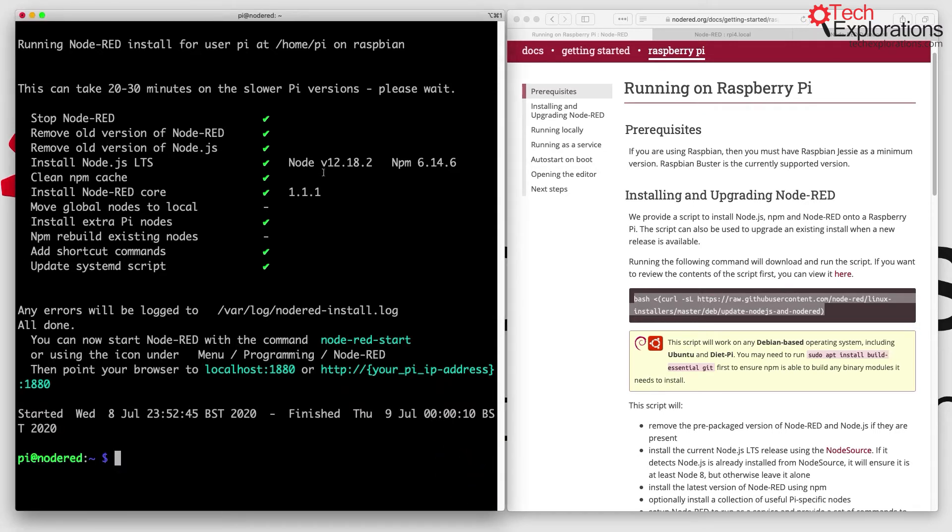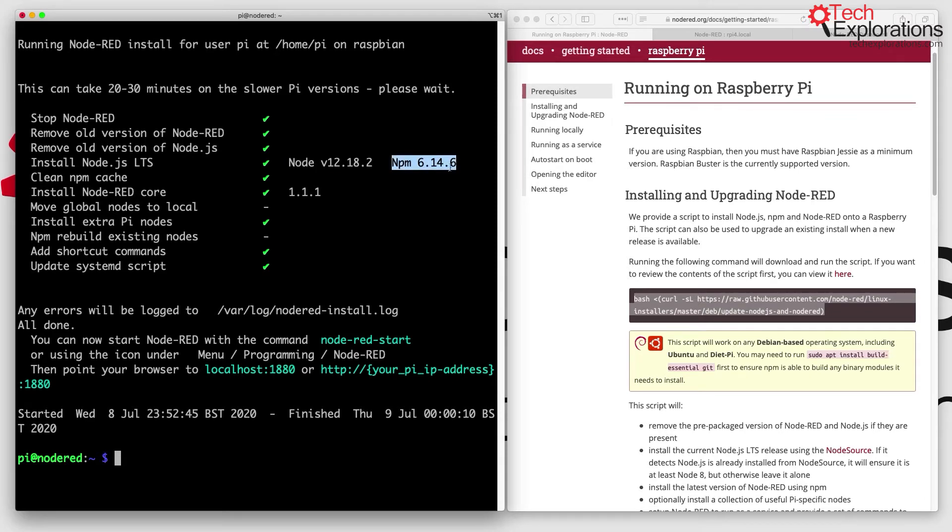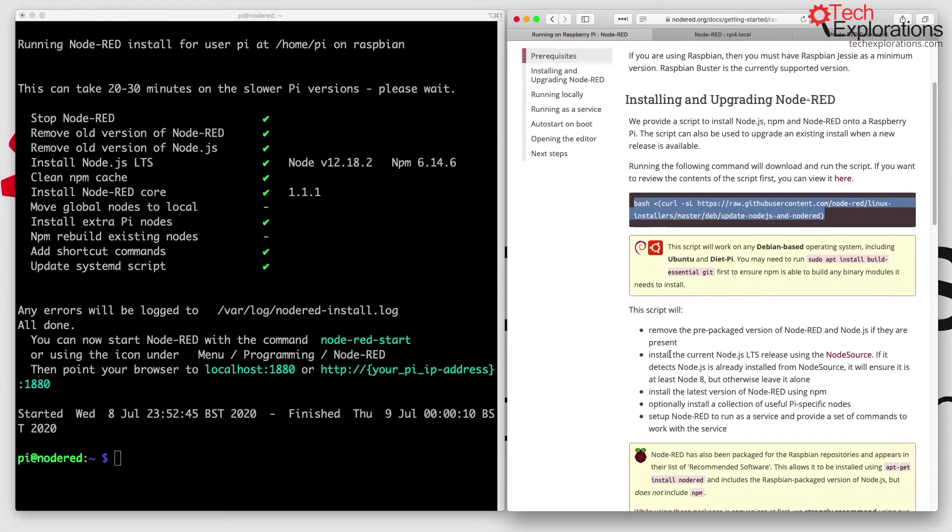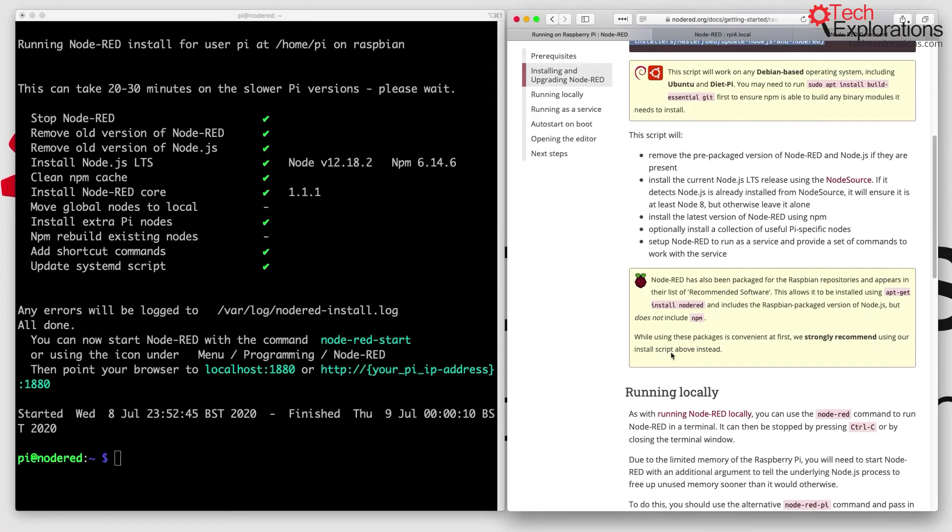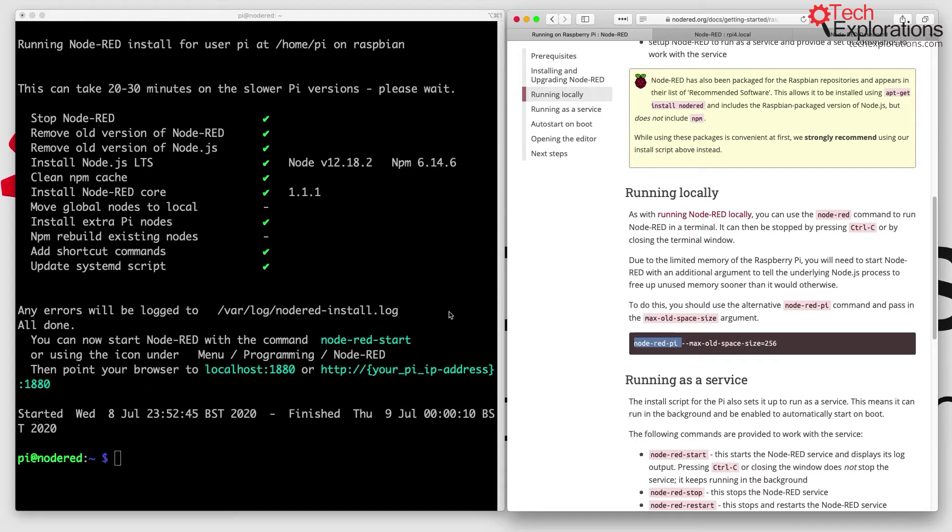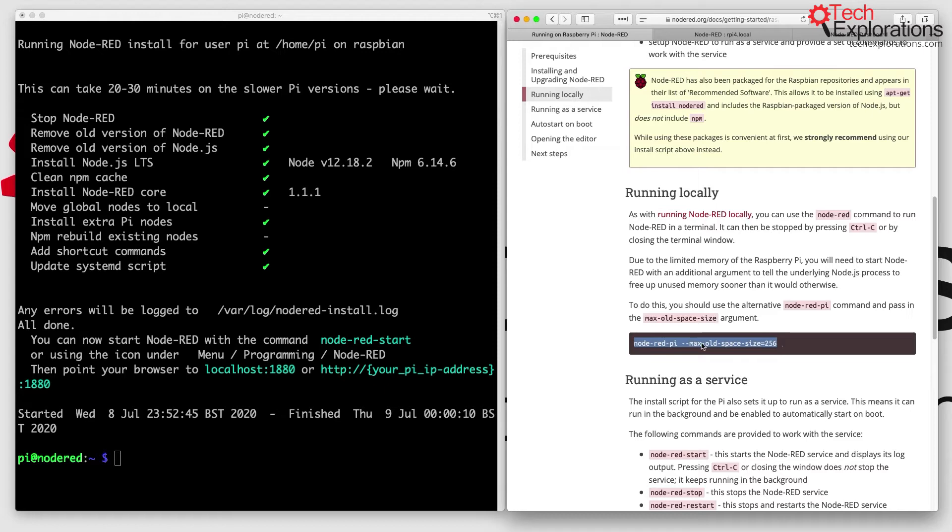We're back. Node version 12.18.2 with npm 6.14.6 is installed, as well as Node-RED version 1.1.1. We can actually start Node-RED now and check it out. I'm going to run Node-RED locally using the command node-red-pi. Because I'm running Node-RED on an old Raspberry Pi 2 with limited memory, I'm also going to use this switch max-old-space-size to release any unused memory quickly.